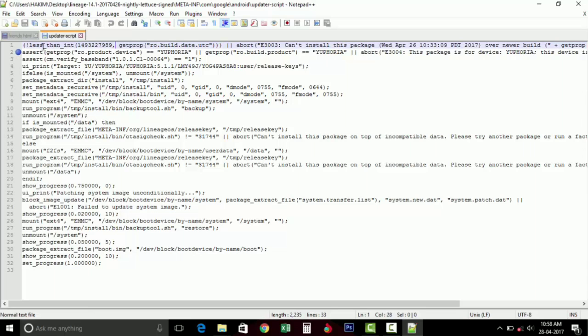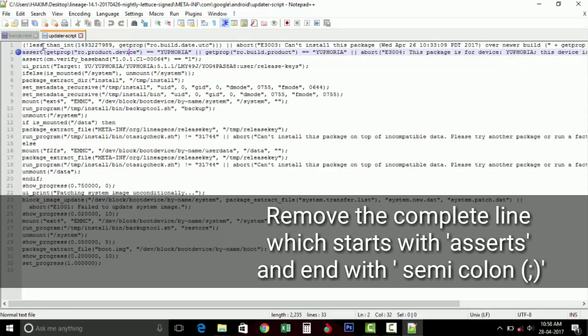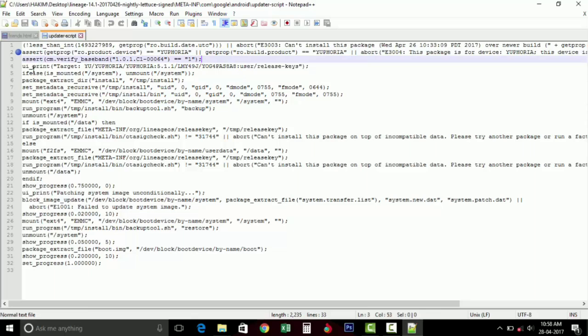Now the updater-script is open. As you can see the line which starts with getprop, you need to remove this line. This complete line from this program, which ends with the semicolon, you need to remove.